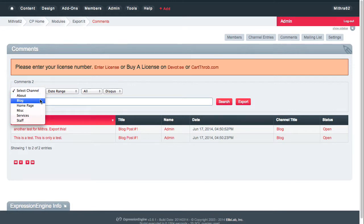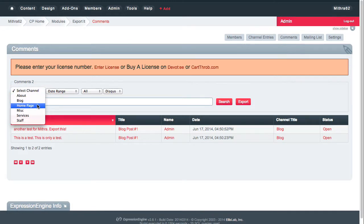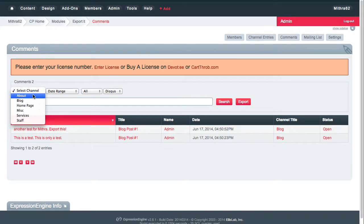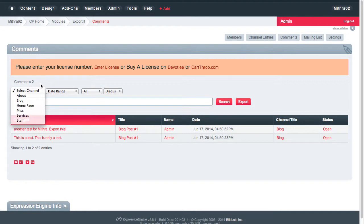On this site there's so few comments that filtering them won't really do too much, but if you had comments enabled on a couple of different channels then you would be able to filter those.